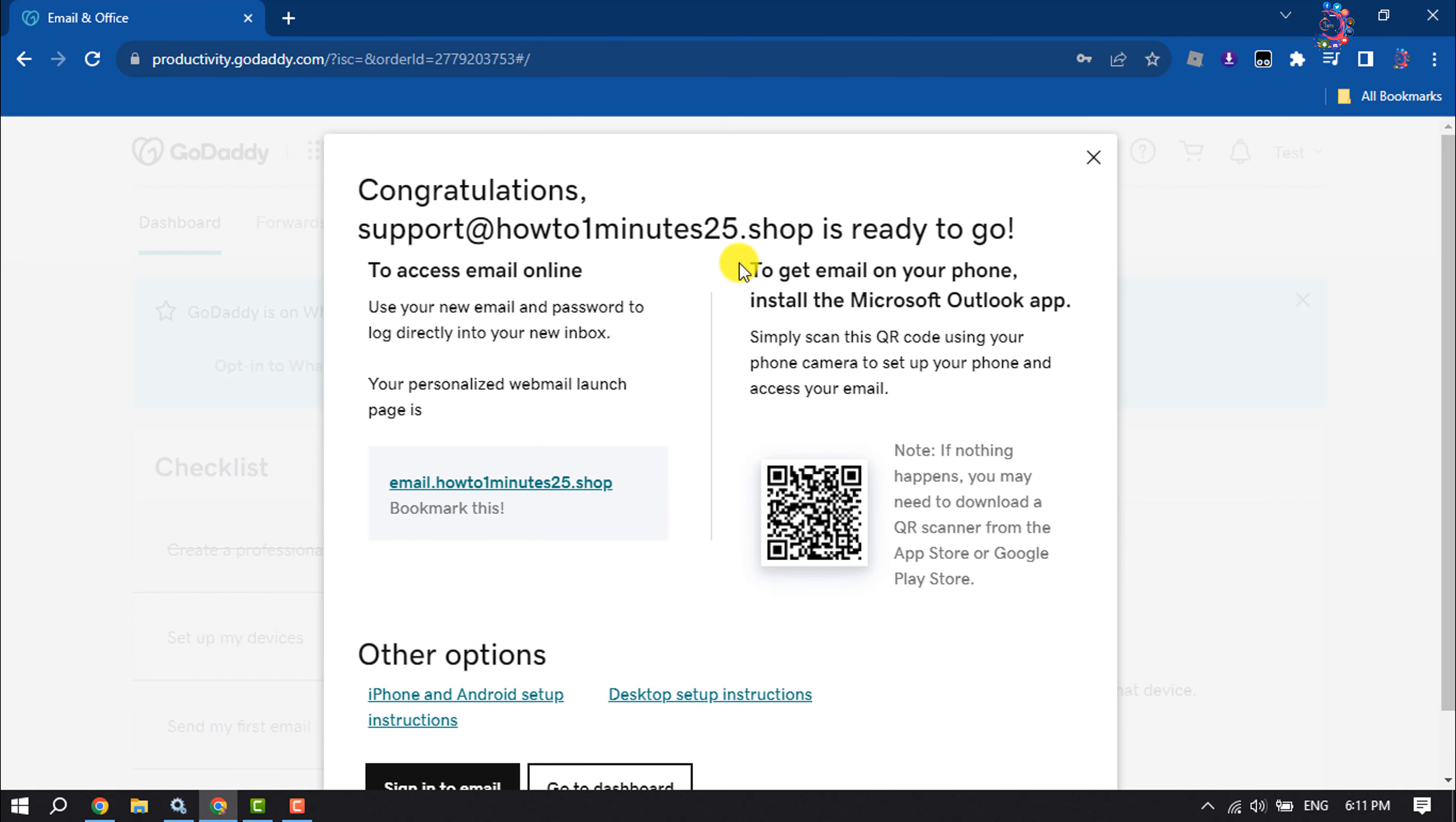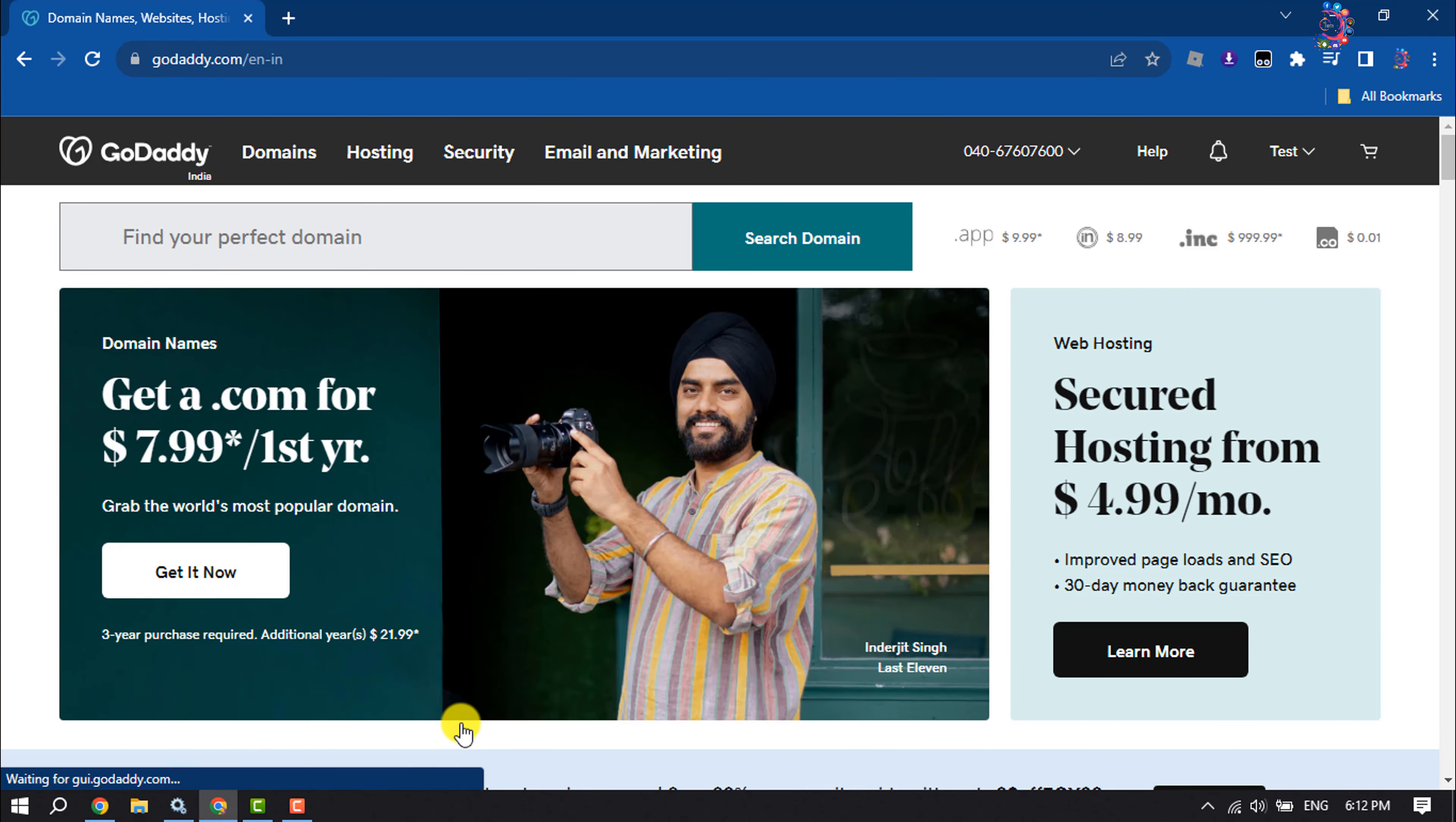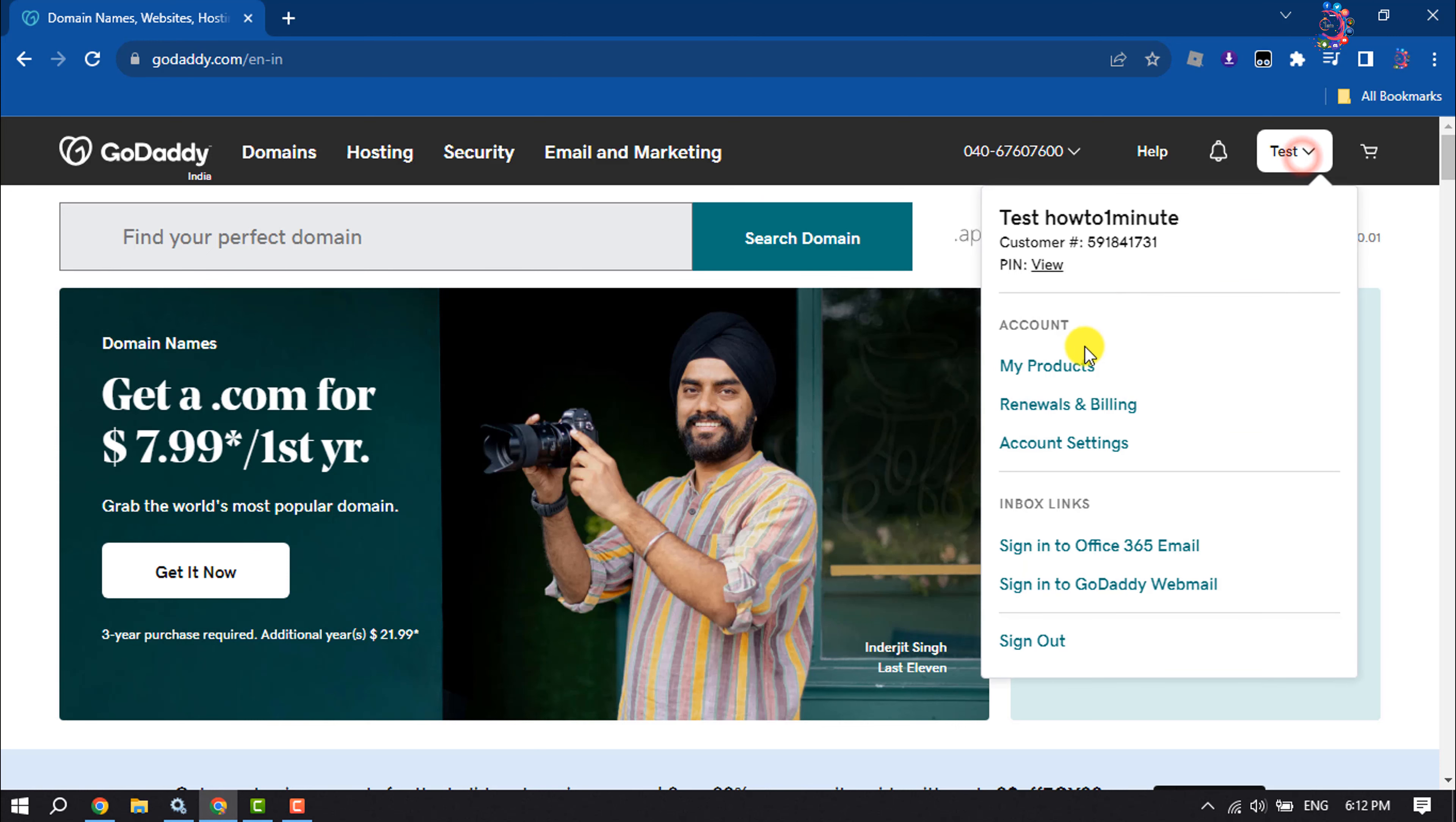And I've successfully created my professional email account, as you can see. And now let's see how you can access your professional email account. First of all, open GoDaddy homepage and log into your account. Click on your profile name and click on my products.